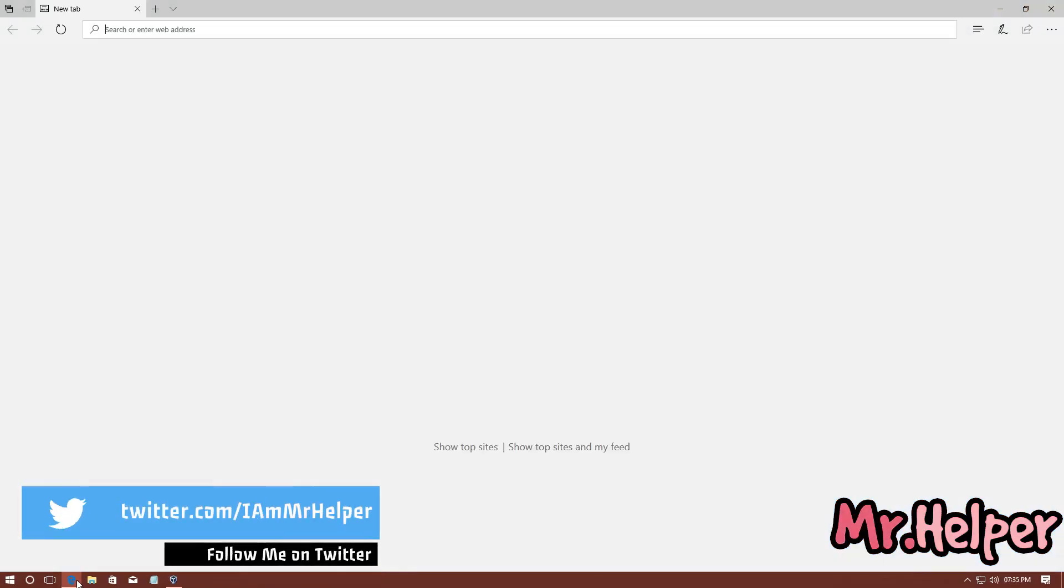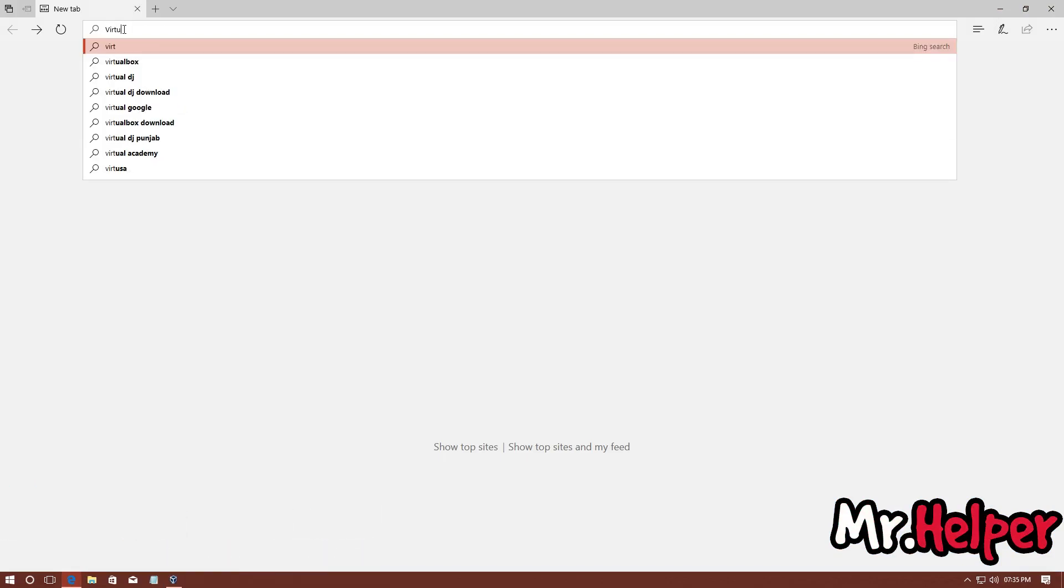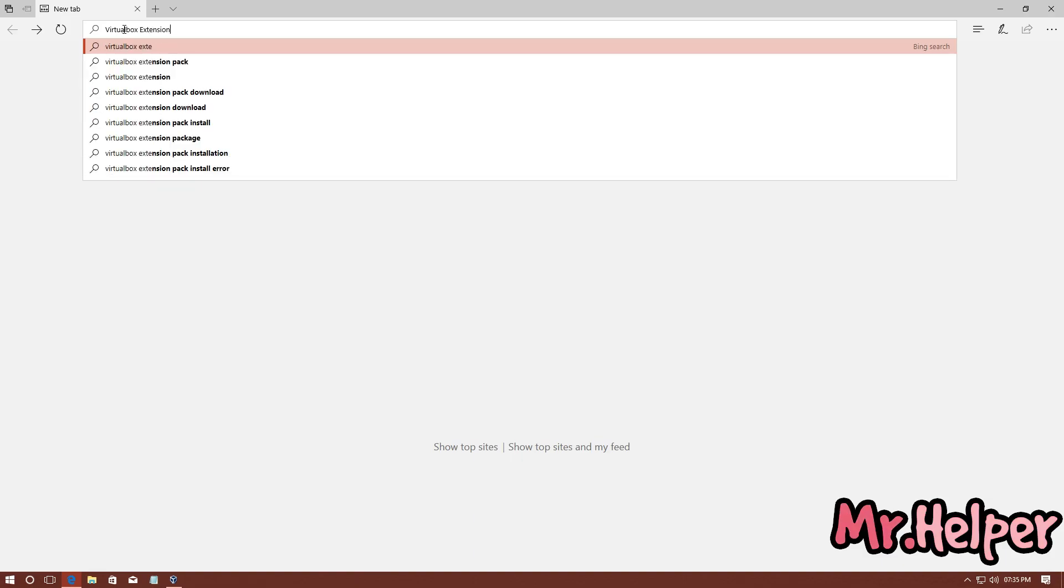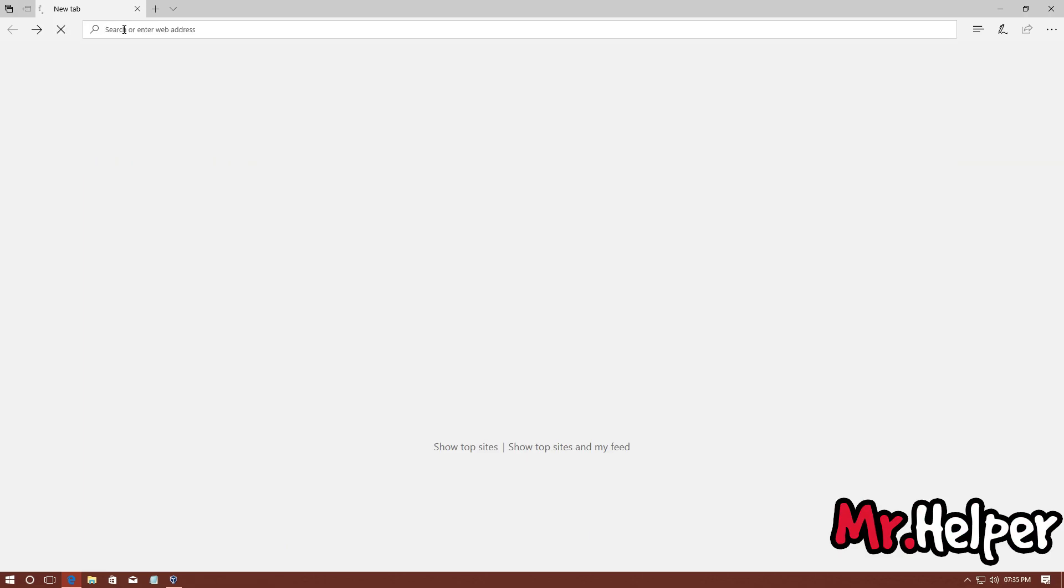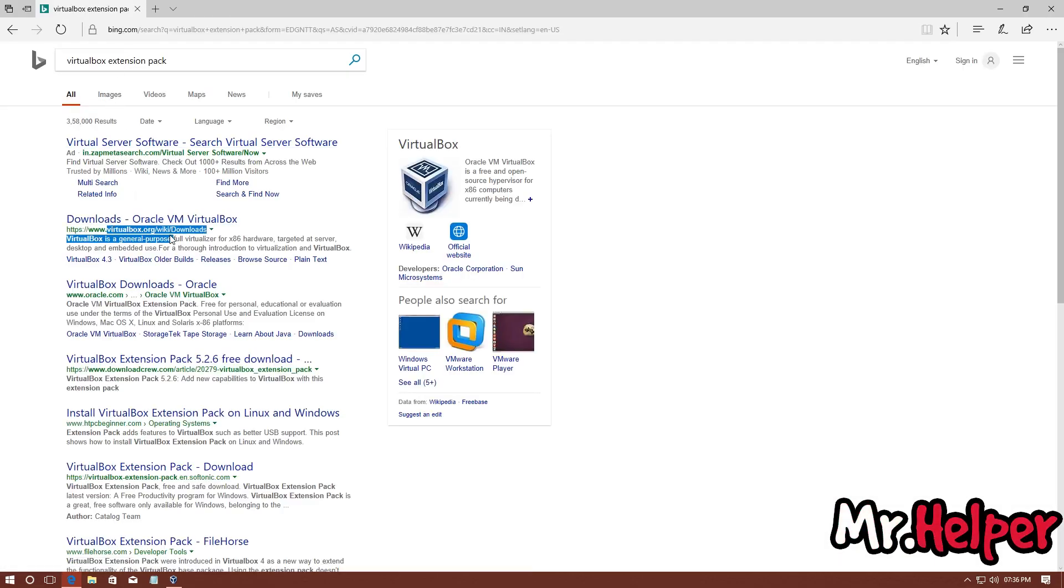Now, at the URL search box, search for VirtualBox Extension Pack. The first result will be of VirtualBox official website.